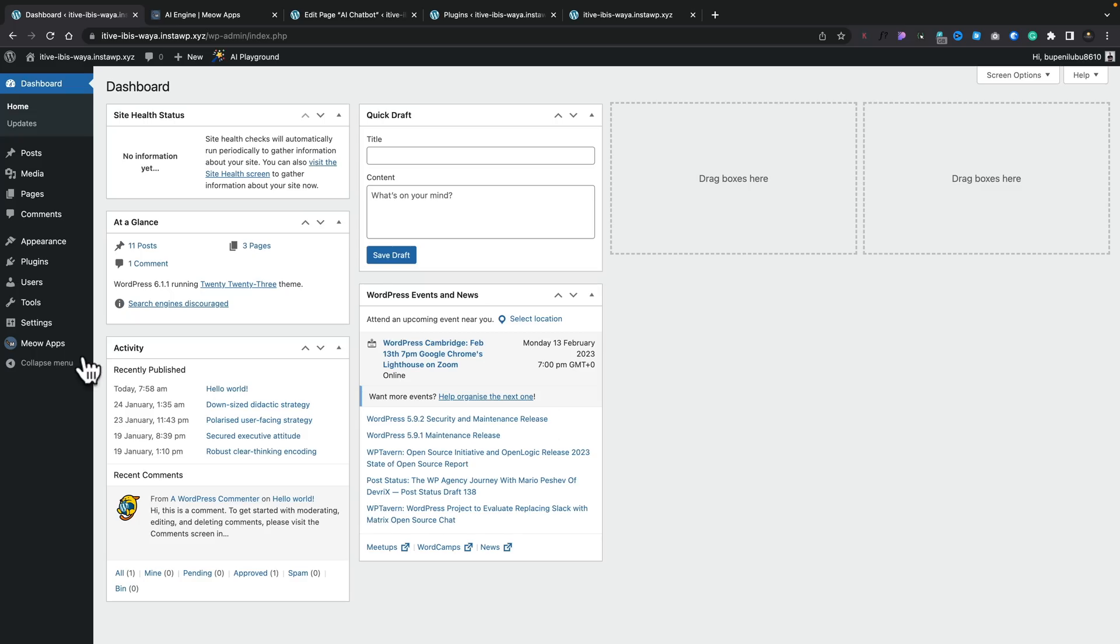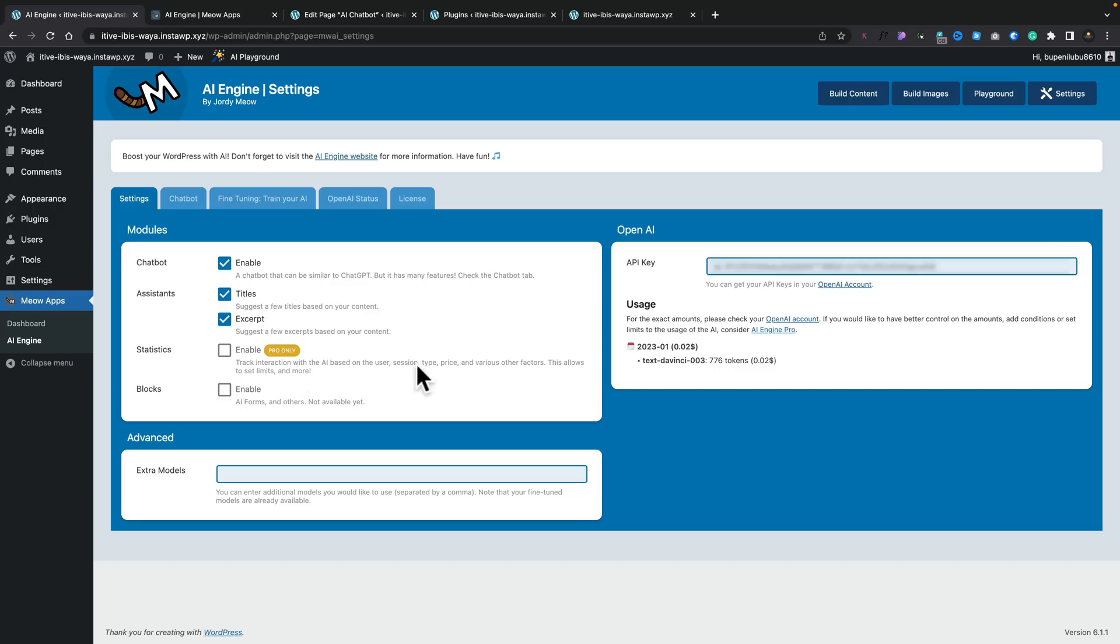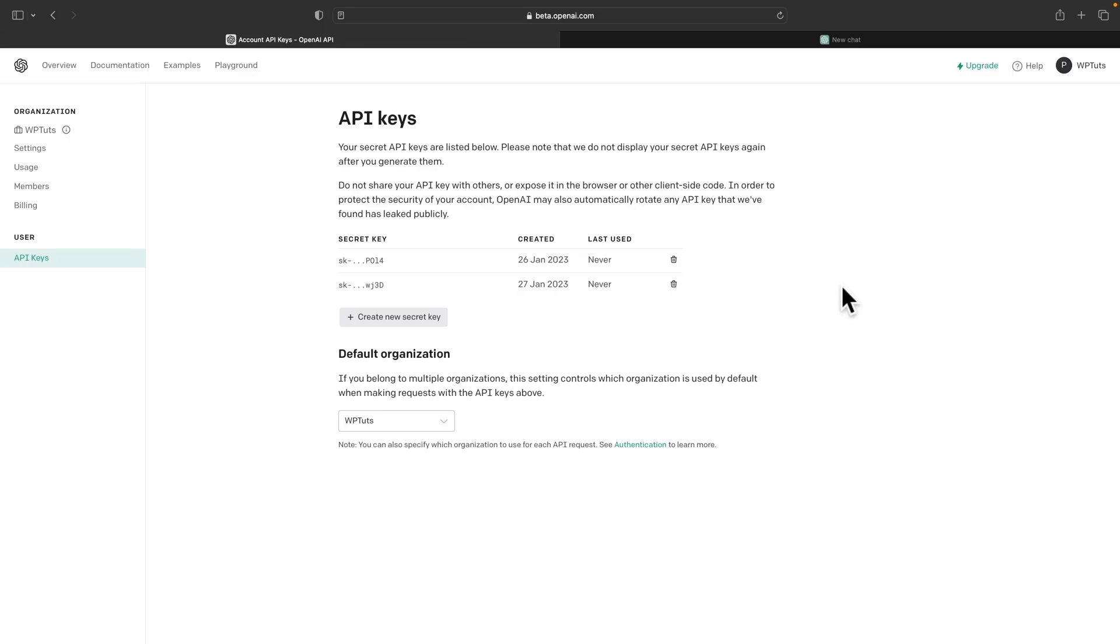And once you install it, you get a new entry inside your dashboard called Meow Apps. And inside there, we've got AI Engine. Now once you're inside there, the first thing we need to do is add our API key from ChatGPT. As you can see, I've already got one inserted in here, but all you need to do is click on the OpenAI account. That will then take you over to the relevant page inside ChatGPT. You'd have to log in and have an account, obviously.